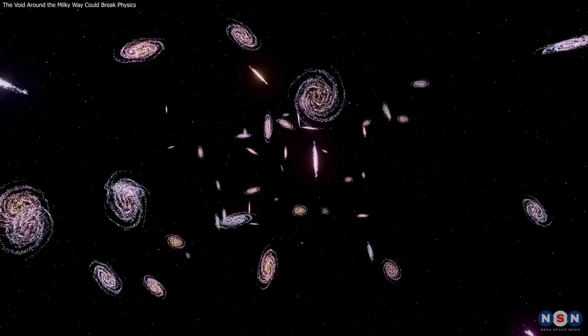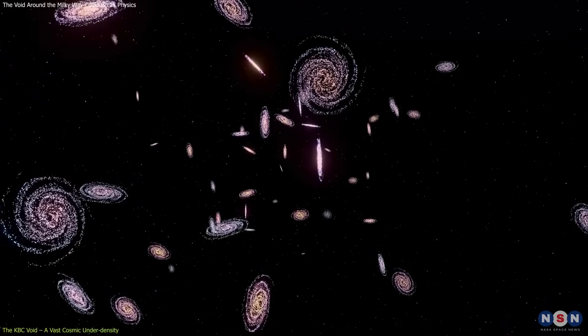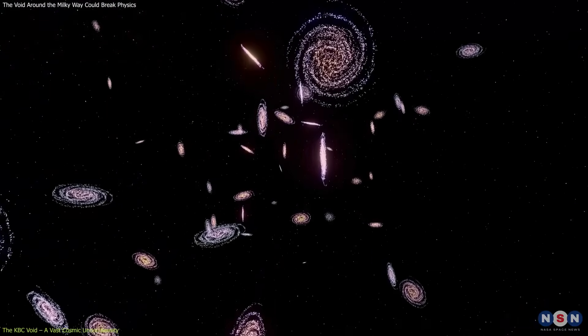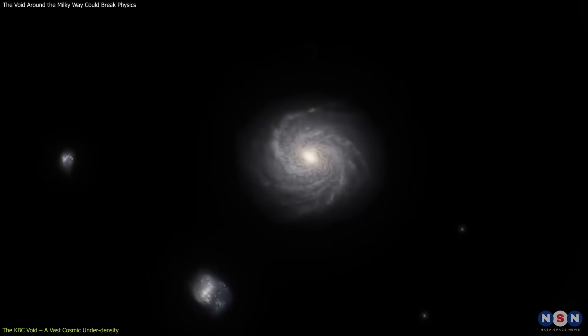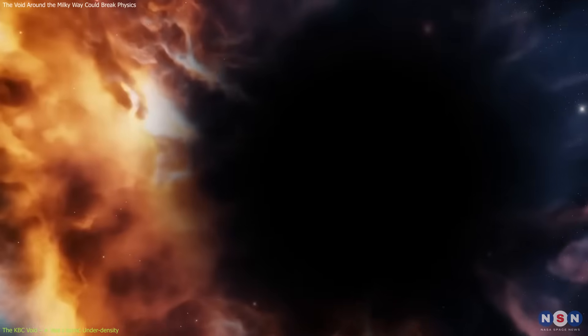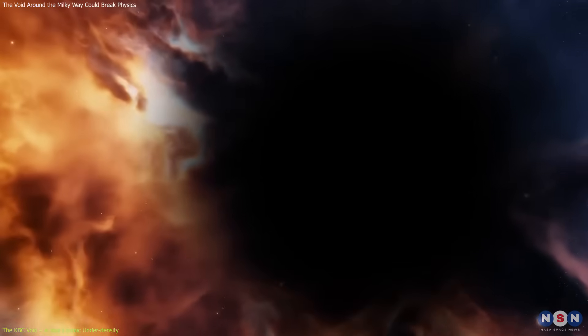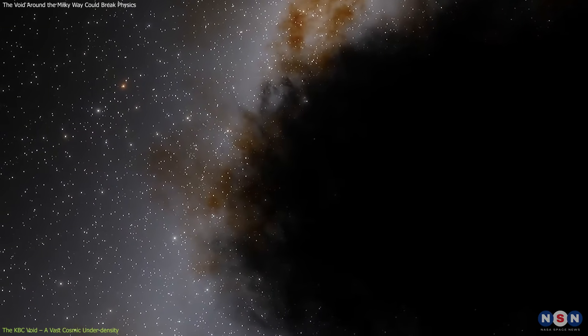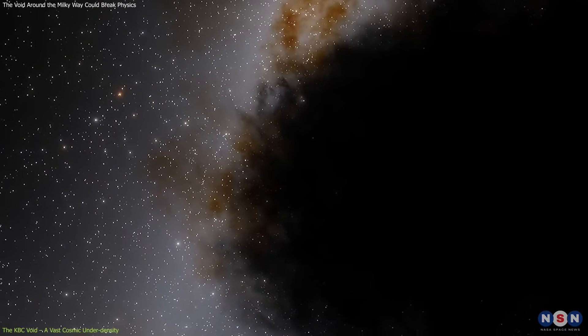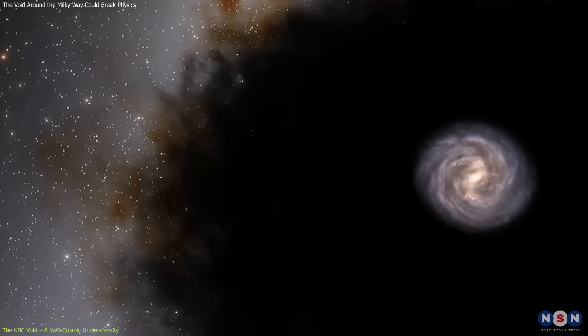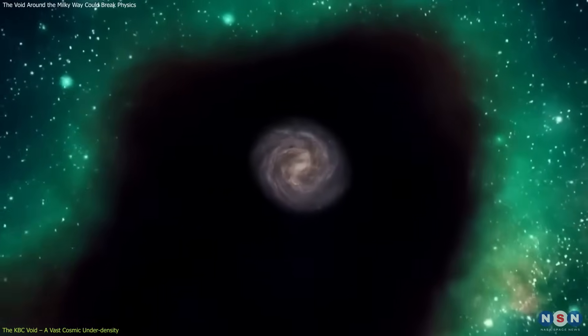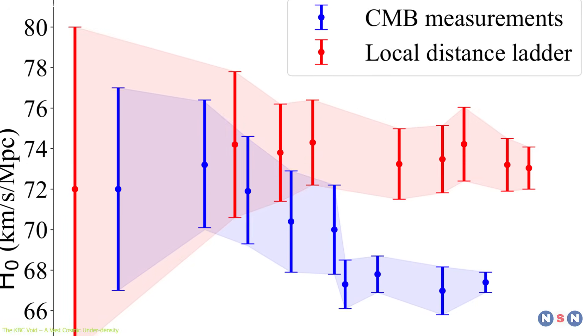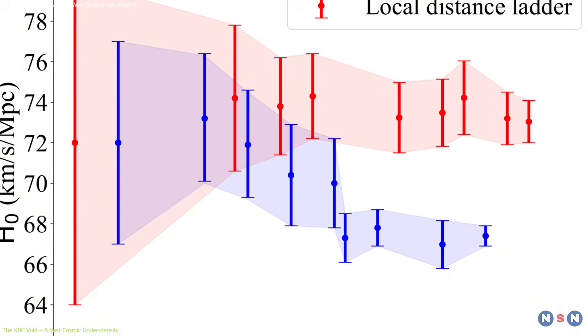In the search for an explanation to the Hubble tension, one bold hypothesis has turned the lens inward, not toward the distant cosmos, but toward our own cosmic neighborhood. This idea centers on what's known as the KBC Void, a massive underdense region named after astronomers Keenan, Barger, and Cowie. If our galaxy resides within such a supervoid, it might offer a natural explanation for why local measurements of H0 appear higher than those from the early universe.